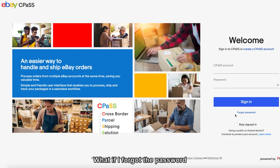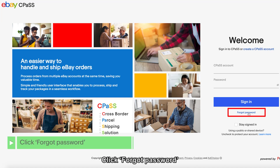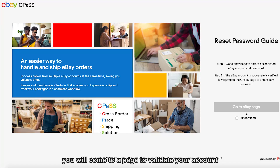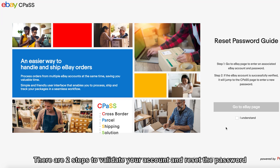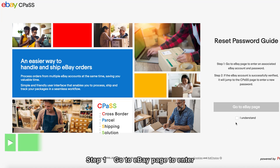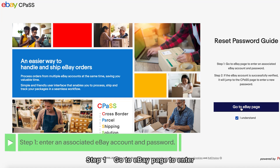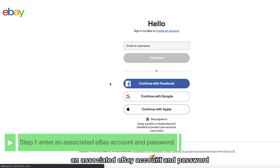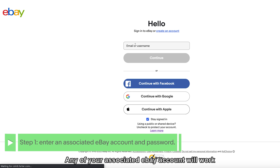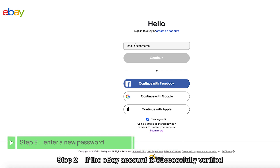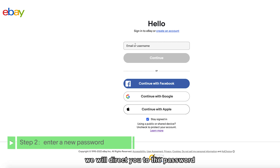If you forgot the password, it's easy — click Forgot Password. You will come to a page to validate your account. There are two steps to validate your account and reset the password. Step 1: go to the eBay page to enter an associated eBay account and password — any of your associated eBay accounts will work. Step 2: if the eBay account is successfully verified, we will direct you to the password reset page to enter a new password.